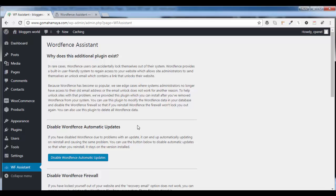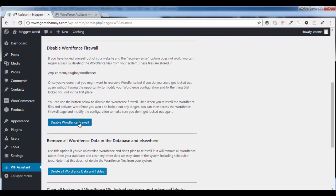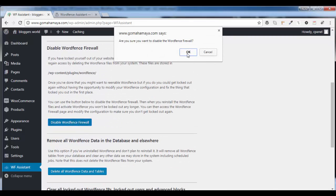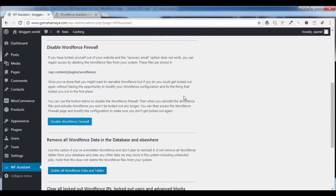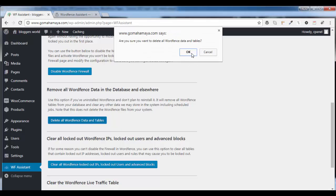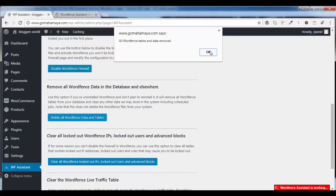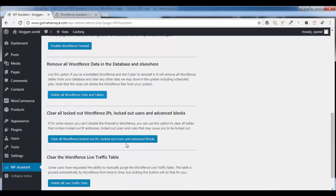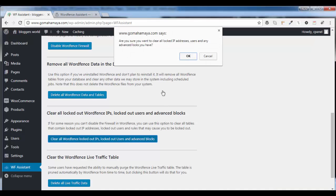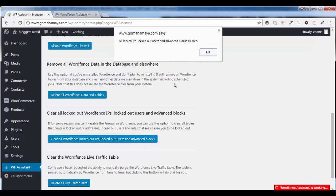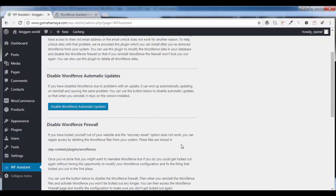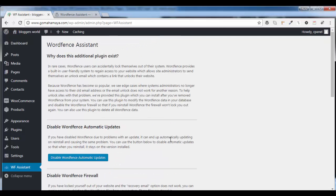First disable, and then you can install WordFence again and carry on with your updates. Don't disable atomic update. Disable firewall, say okay. Delete WordFence data table, okay. Clear lockout IP address, and in advanced options, don't delete live data.